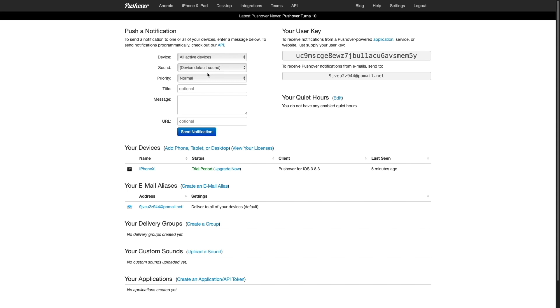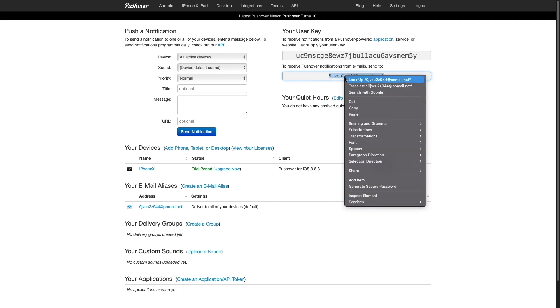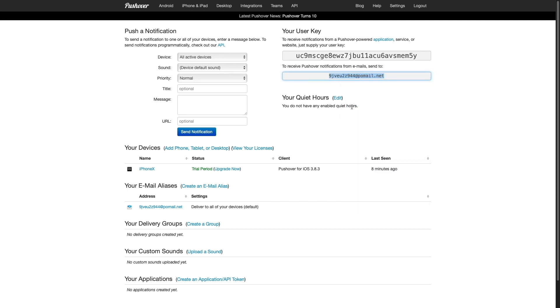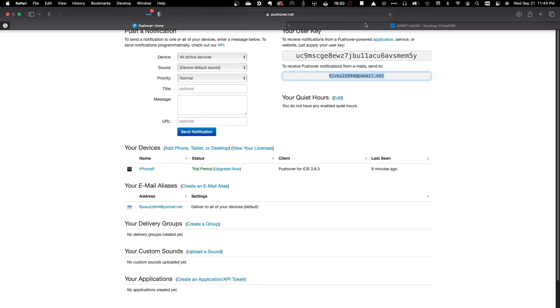Next, I'll get started setting up Pushover notifications. The first way I'll set things up is by using the email address provided by Pushover. I'll copy the email address that is assigned to my account, then switch over to DSM.